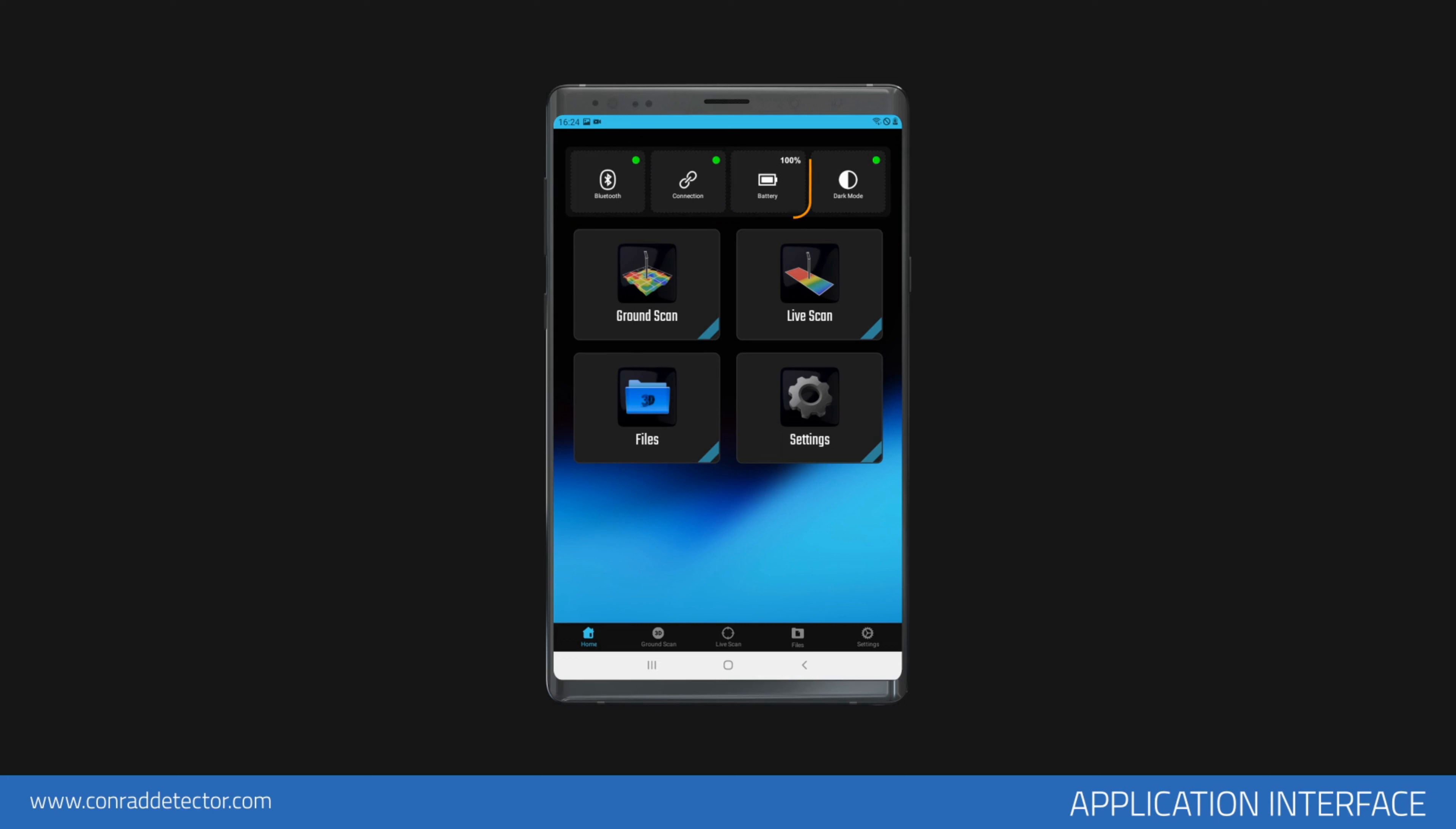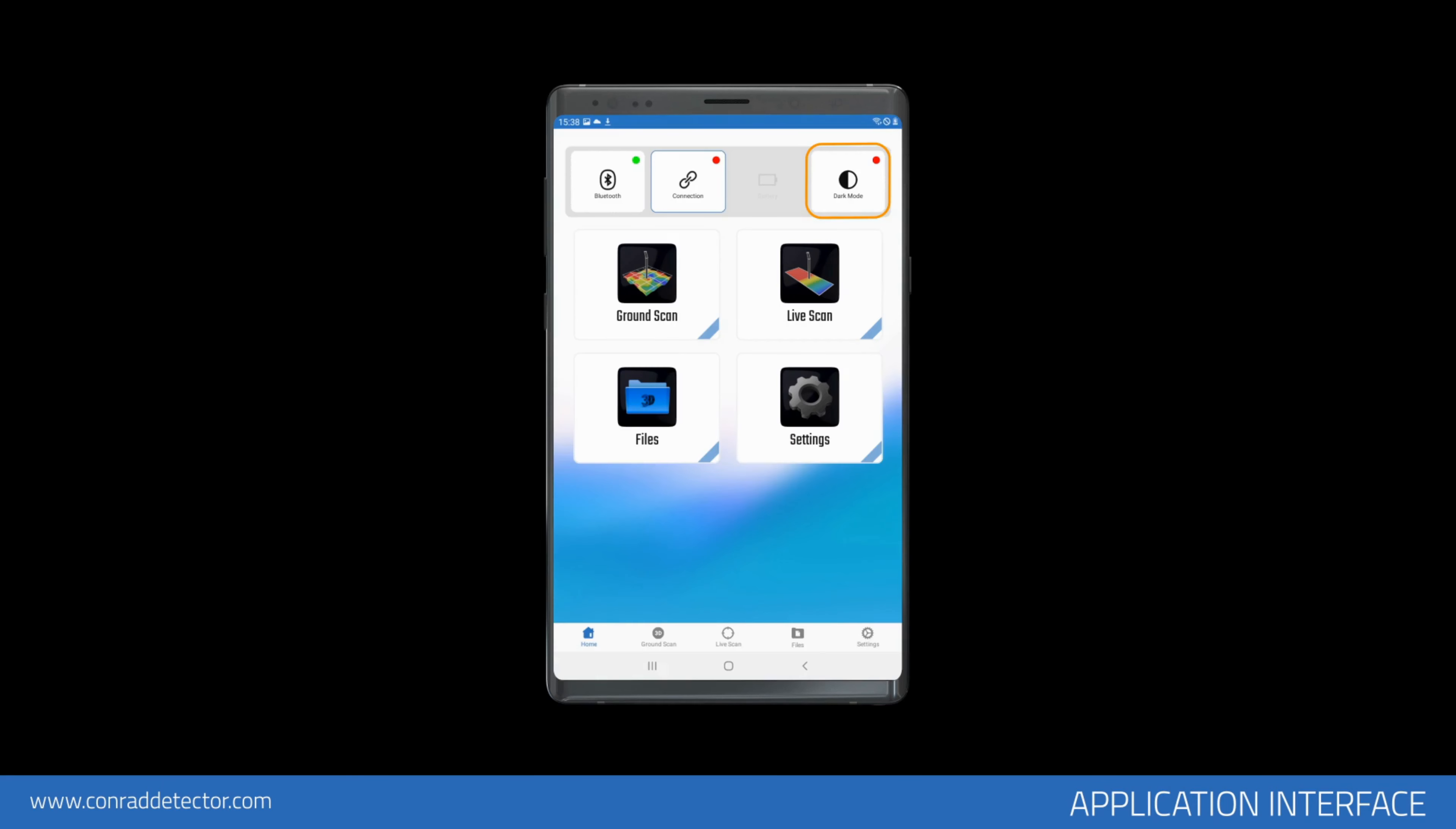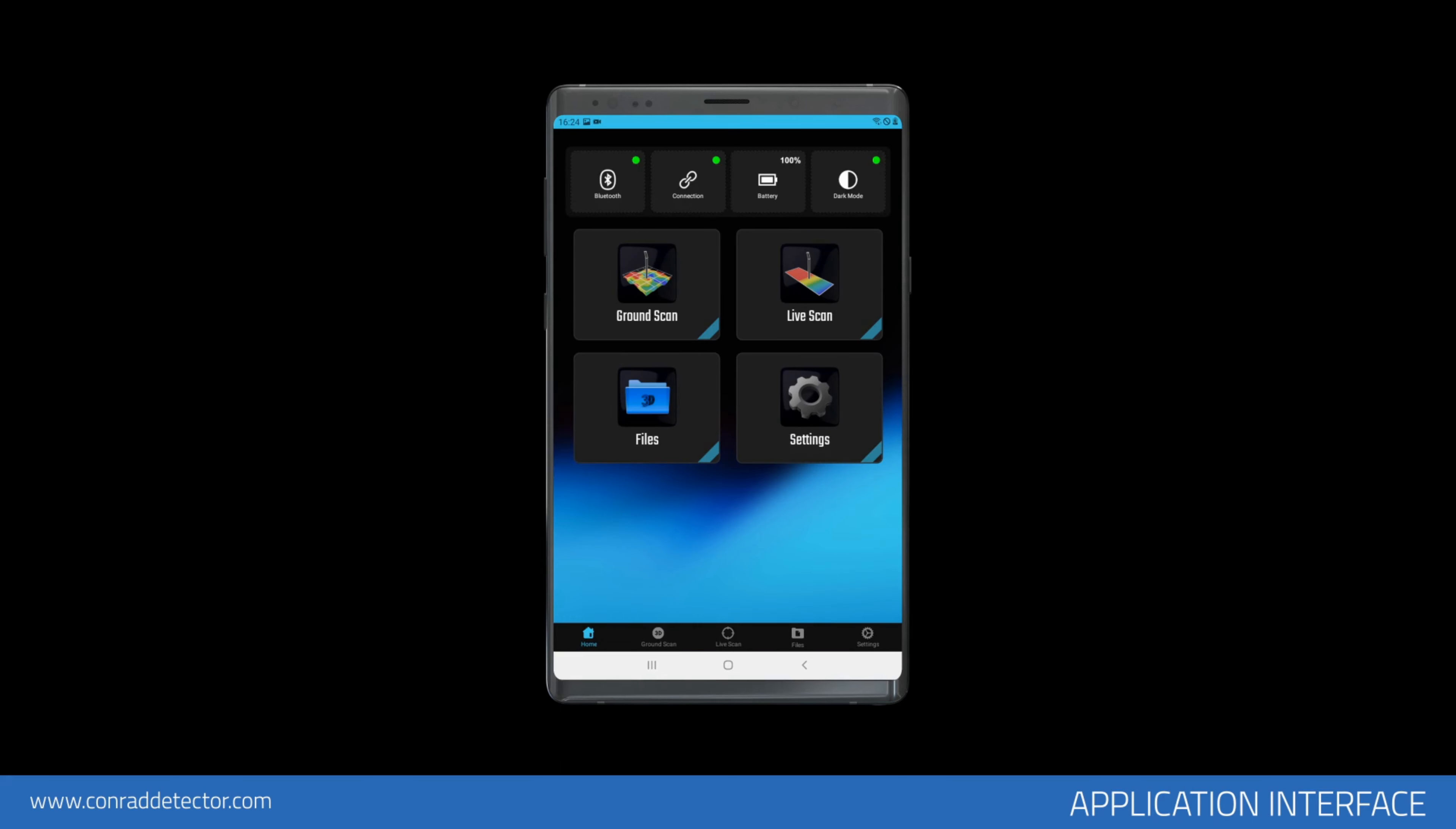There's the icon that shows the battery level of your GR-3 device—when not connected, this icon is inactive—and the icon that allows you to select the application interface as dark or light mode.